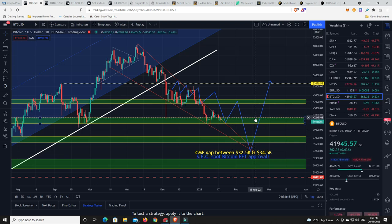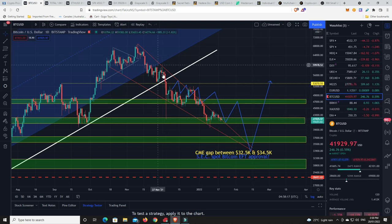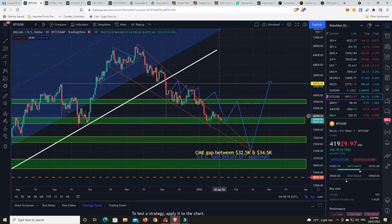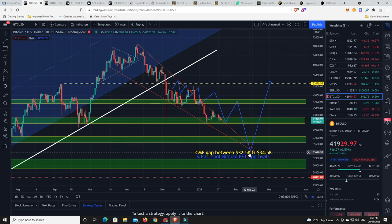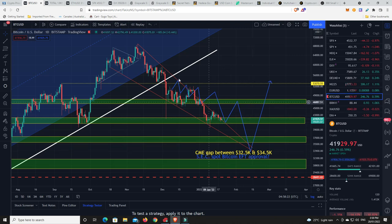Now, will that be where we bounce from? Or is this all just going to kind of play out to something like this? I guess we'll have to wait and see.